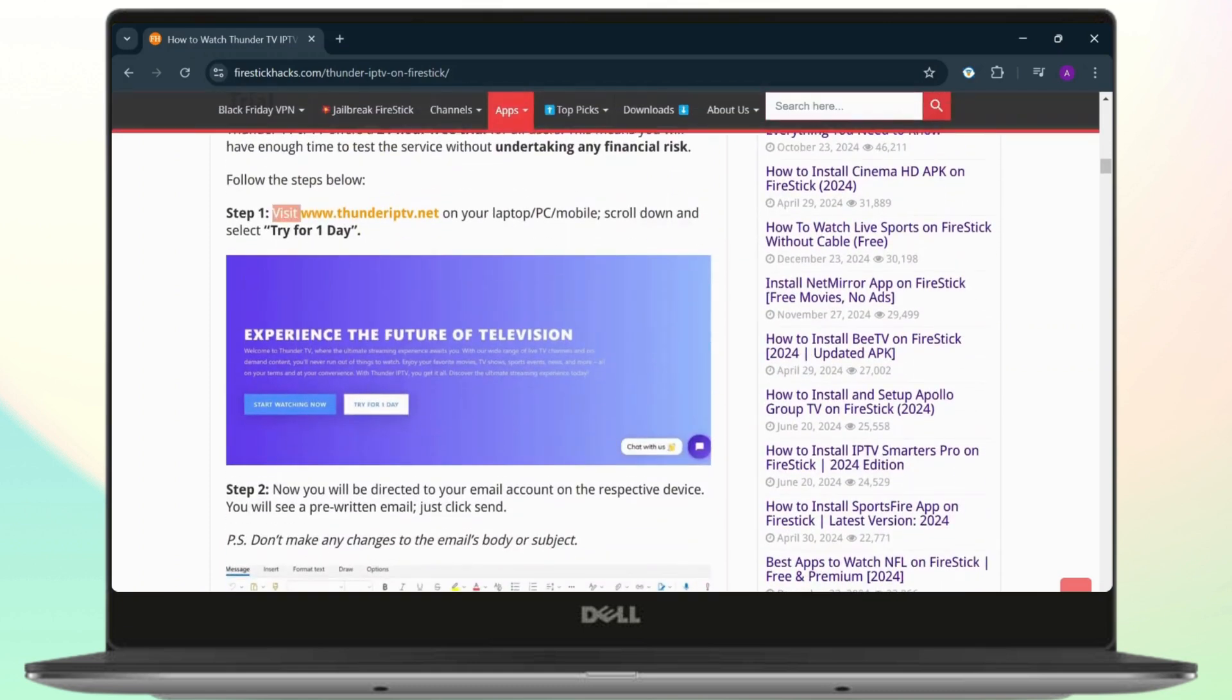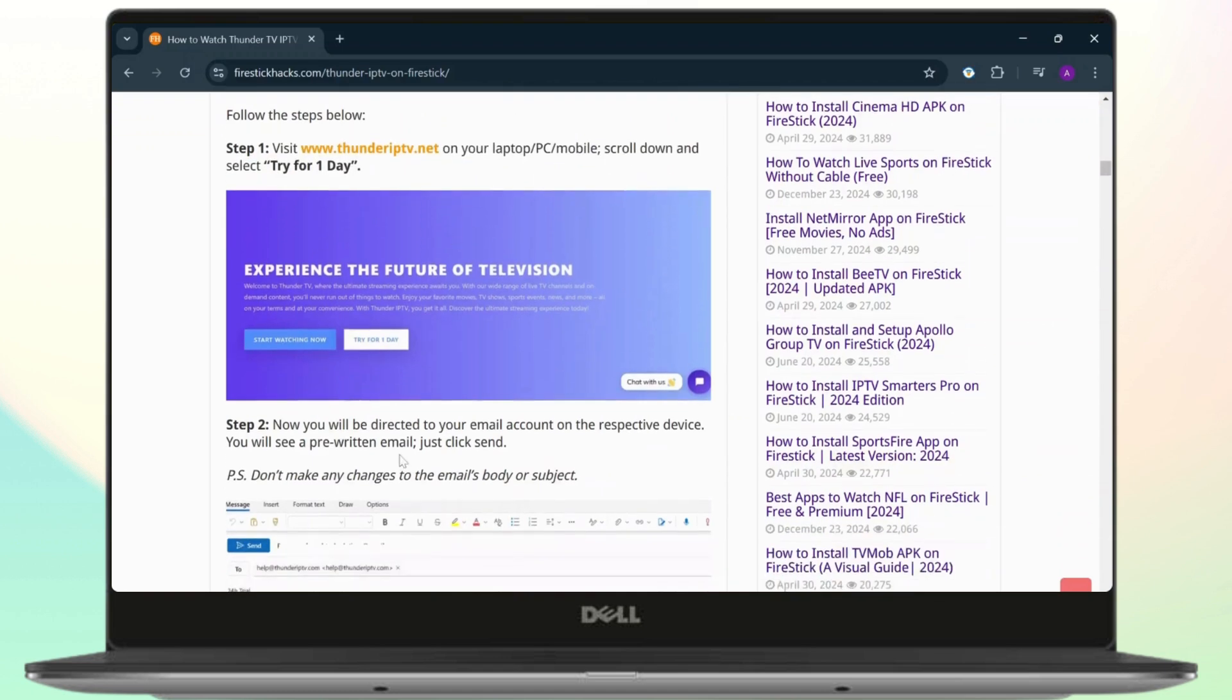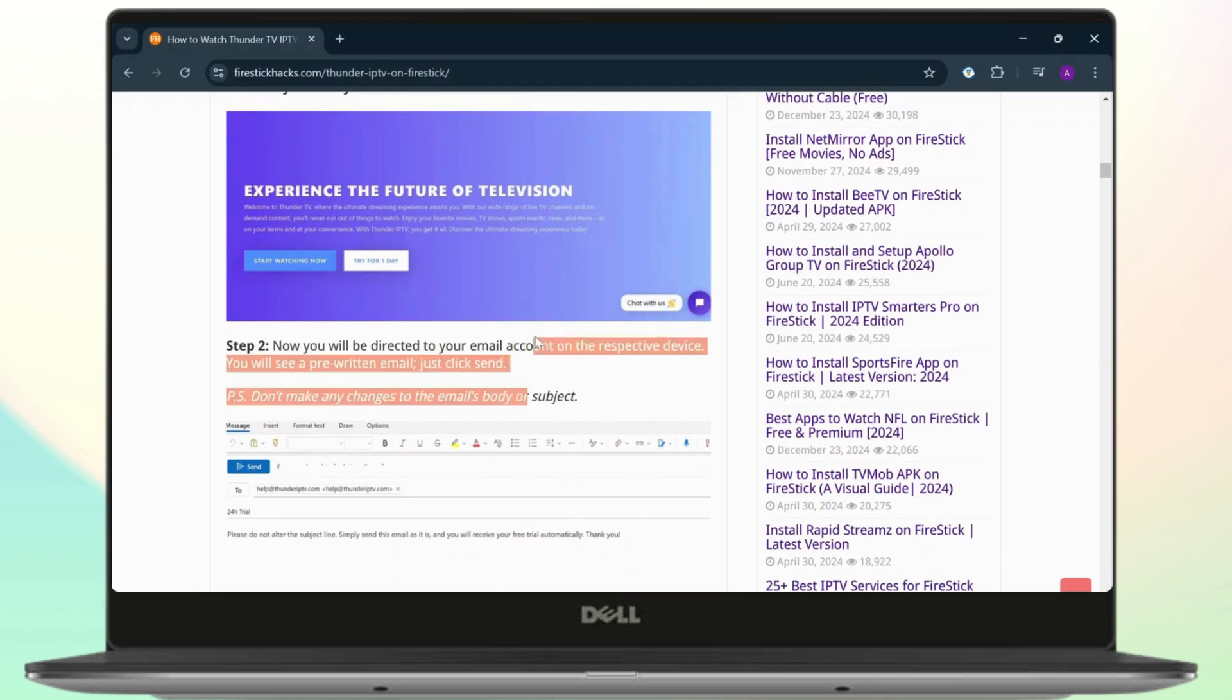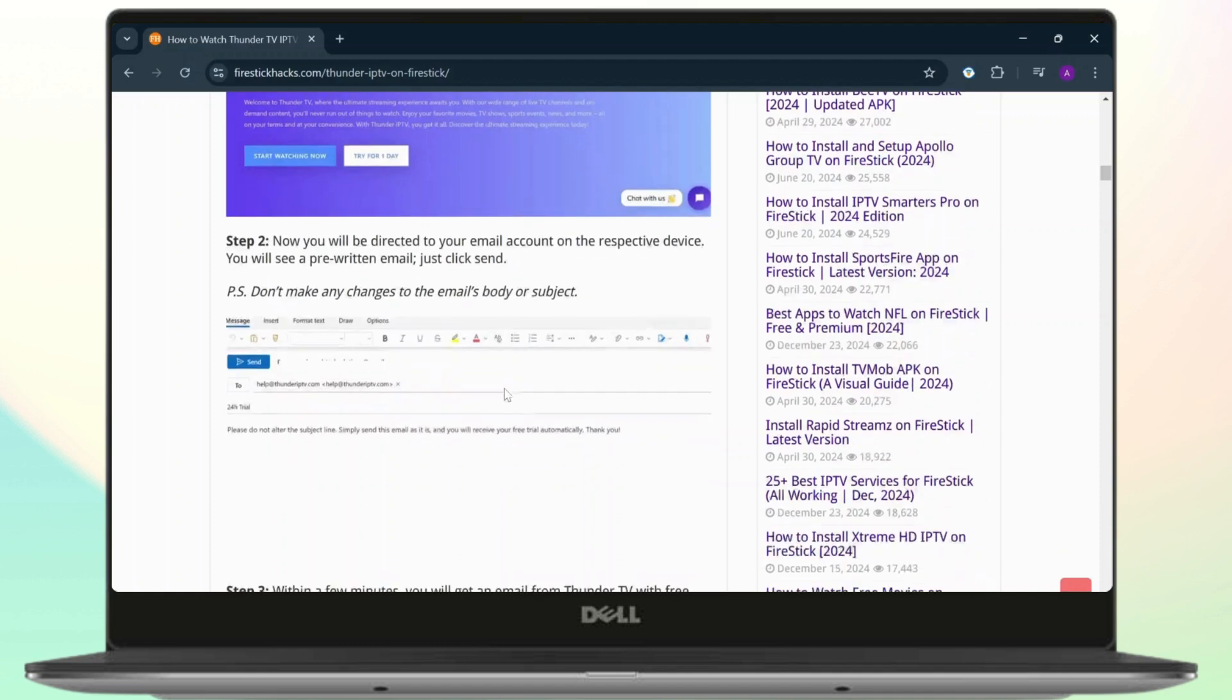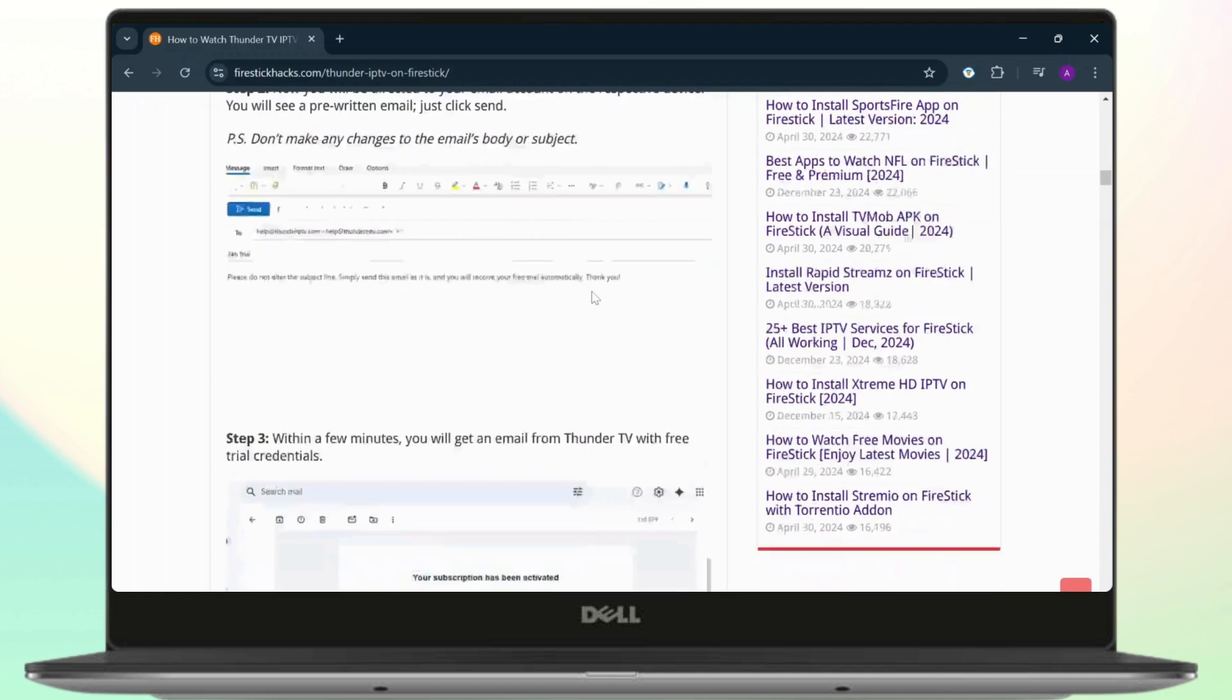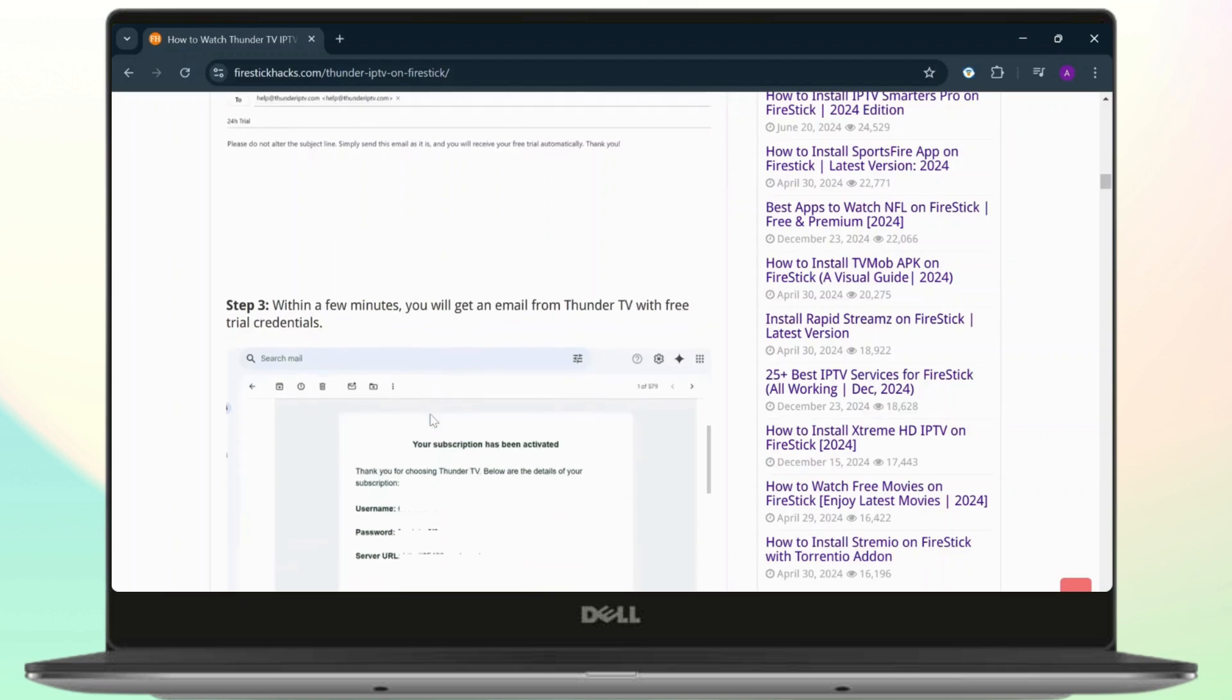Just click on send. Don't make any changes to the email or body that it says right here. Within a few minutes, you'll get an email from Thunder TV with free trial credentials.